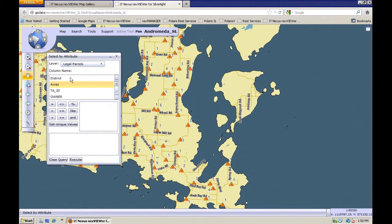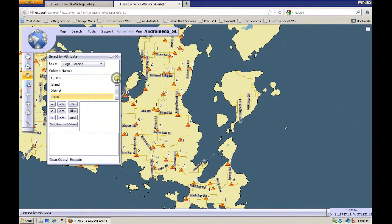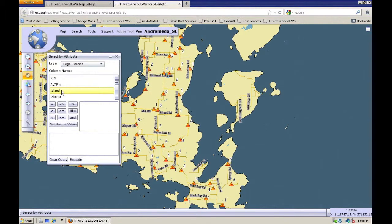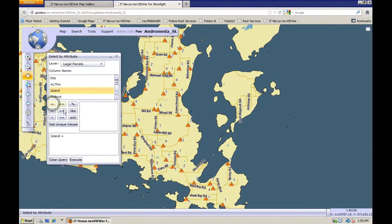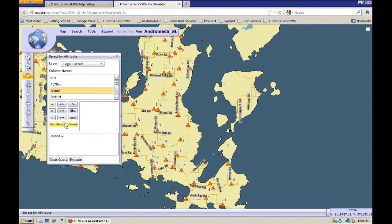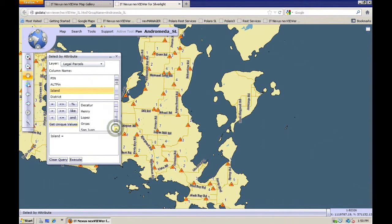And we're going to look for the island of Lopez for all the parcels that are bigger than 100 acres. So I'm going to go to my island field, double click on that, and then say equals, and say get unique values. And this will give me a list of all the values for the island field. I'm going to find Lopez there and double click on it.